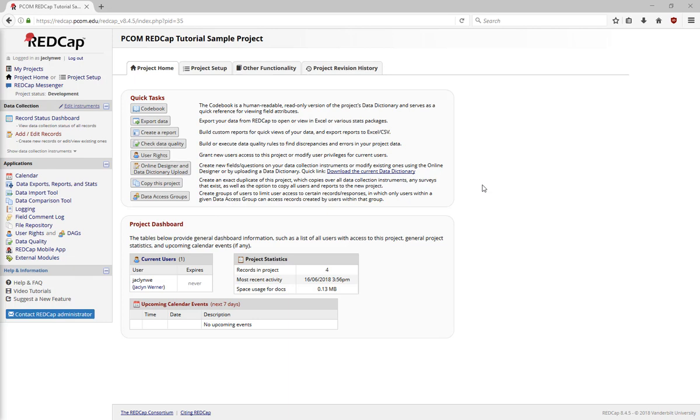Let's explore adding new records into a pre-existing project. To add a new record, go to Add Edit Records under Data Collection.